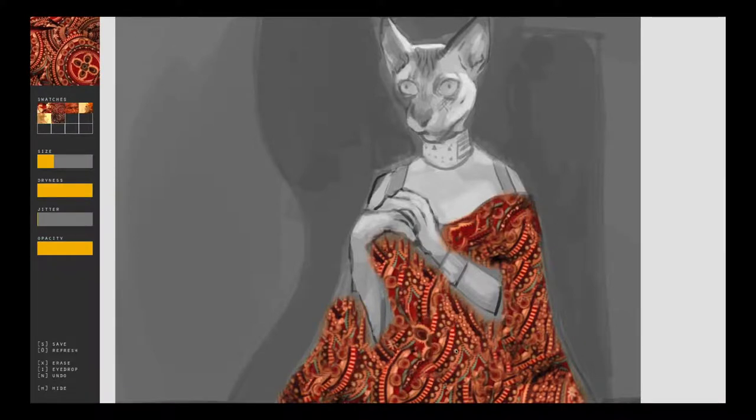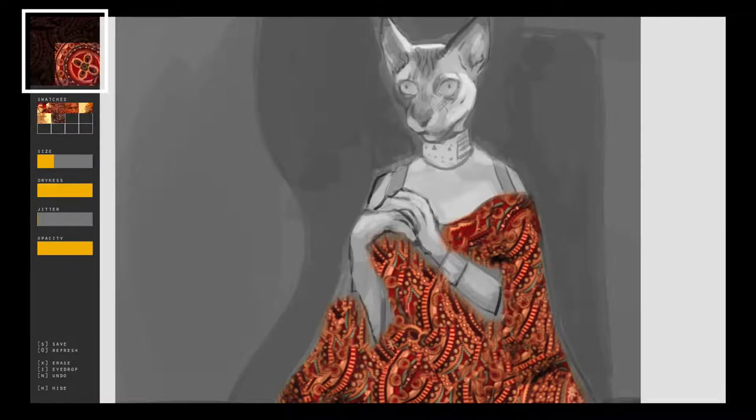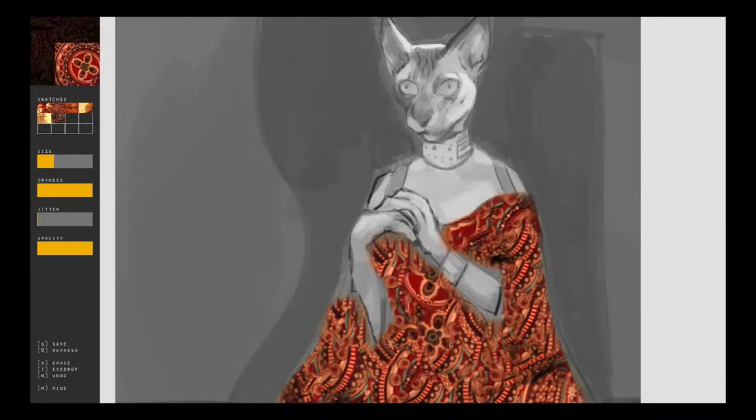Users can also specify the portion of the exemplar to paint with by cropping to a region of interest.